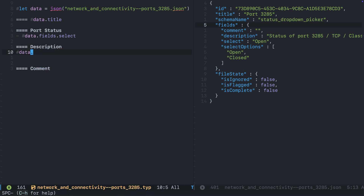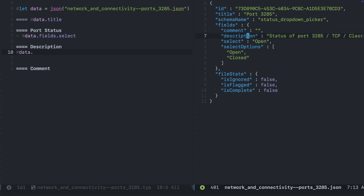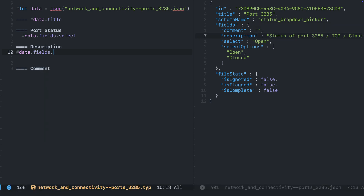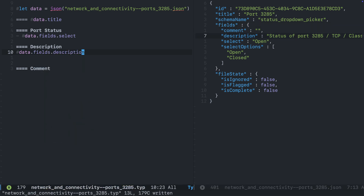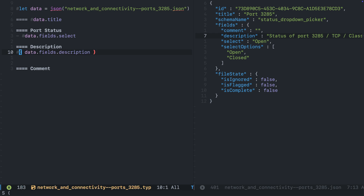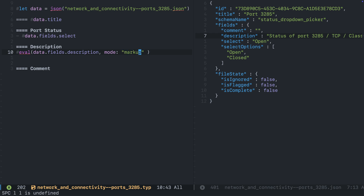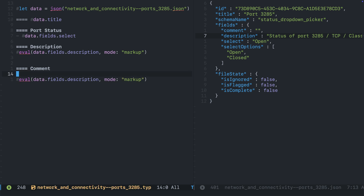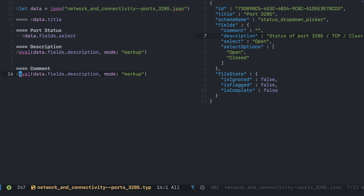Next we move on to description. Again data — be careful, this is nested data so the description is a child of fields. Now in this SwiftUI form I want the user to be able to use Typst markup, so I'm going to include this in an eval and then switch the mode to markup. Maybe there's a better way to do this but it happens to be working for me — if you know a better way, let me know in the comments.